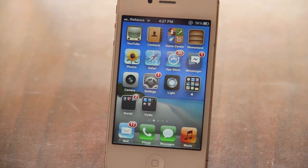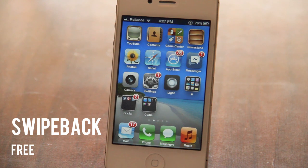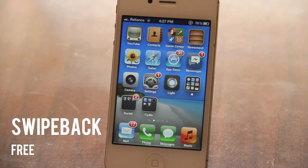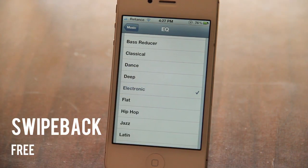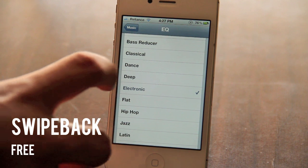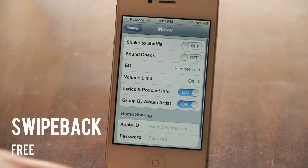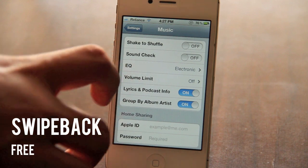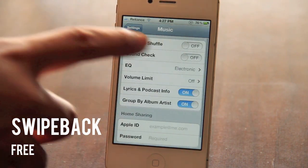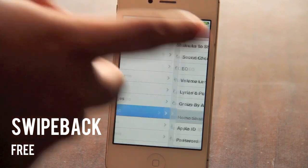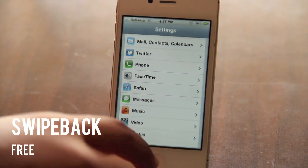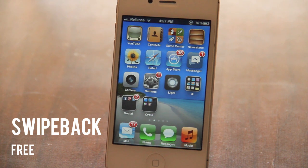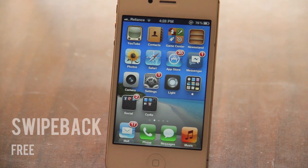The first tweak is called Swipe Back. It basically allows you to go to the parent or sub-parent menu. Let me open up the Settings app — I can go to the parent menu by just swiping from left to right, just like that. It works fine and it's actually more intuitive than pressing the small button on the top left corner.